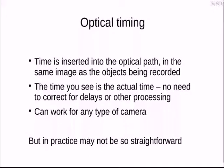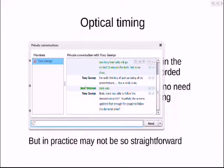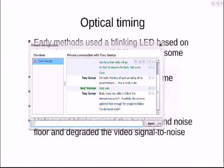So we're putting it into the optical path in the same image as the object being recorded. And the purpose here is that you'll see the actual time, if that time can be projected accurately, as the event. So there's no worries about correcting for the camera delays and issues about integration and so forth. The time you see is actually the time of the event. The purpose of this is to simplify part of that data reduction. And of course, it ideally could work for any kind of camera. It'll work with video cameras, astro-imaging cameras, DSLR or the new mirrorless type of consumer camera. But as I'll show you, in practice, it's not quite so straightforward.